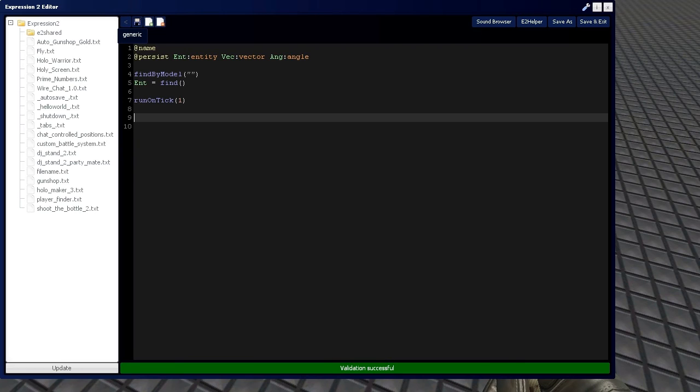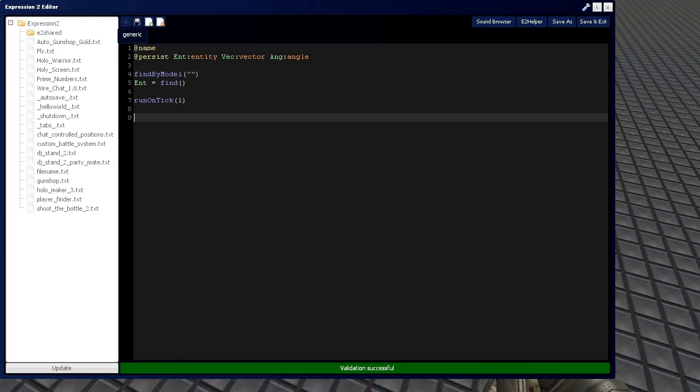The run on tick is going to be a lot smoother. It's pretty much equivalent to the interval 10 command. So, it's just better. It varies with server to server.